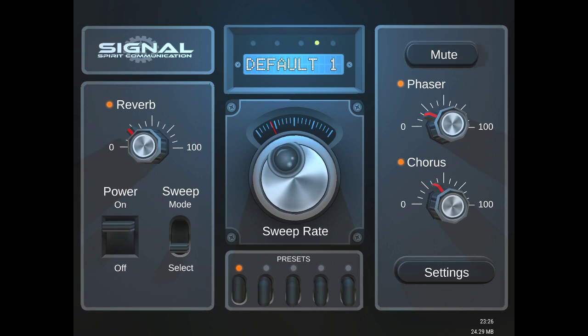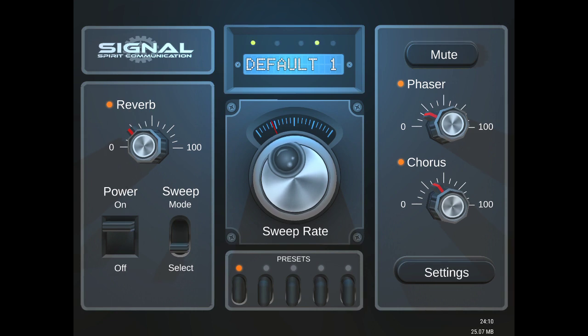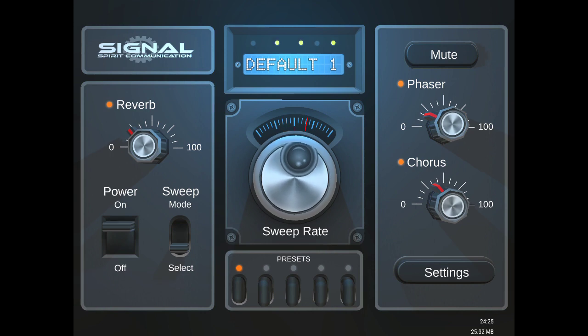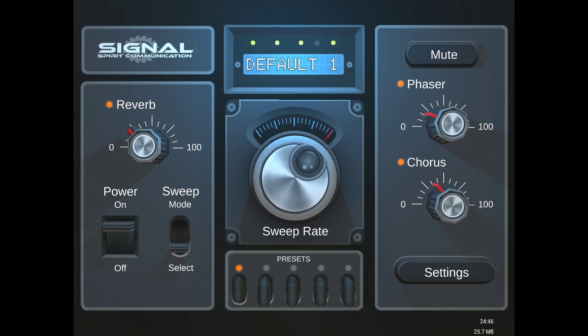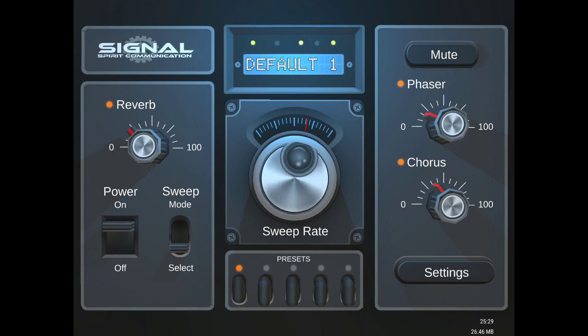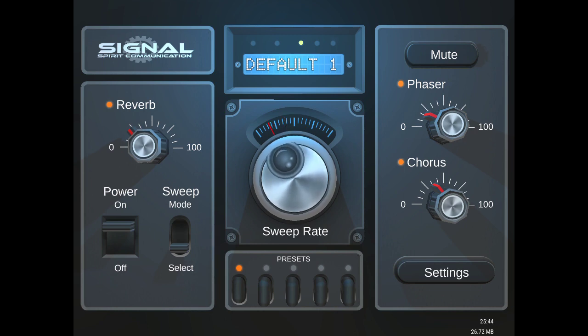So that's what that does. Now you'll see the big knob right here in the middle: sweep rate. If I move it this way, it slows the sweep rate down, meaning it moves through the stations slower. And if I move it all the way this way, it'll move through the stations really fast.